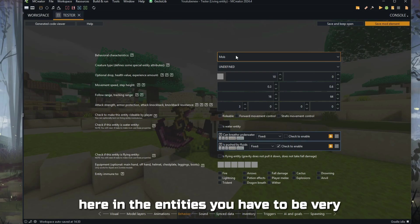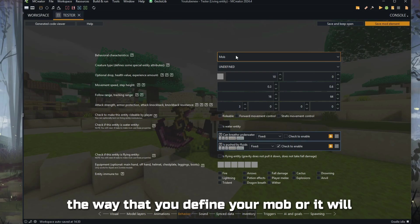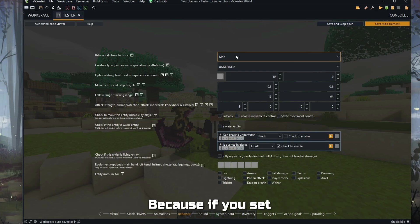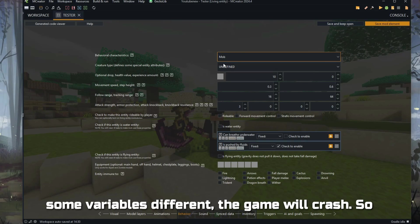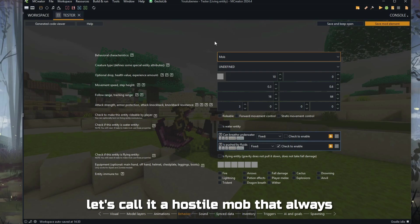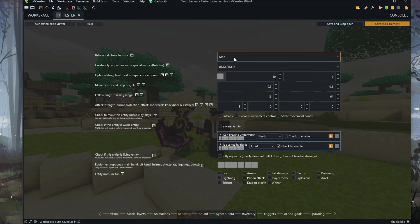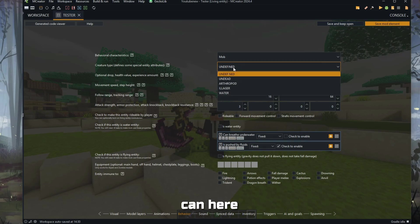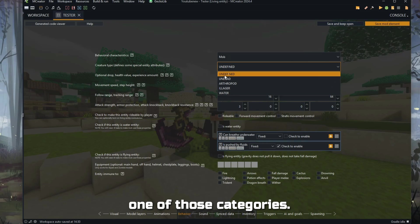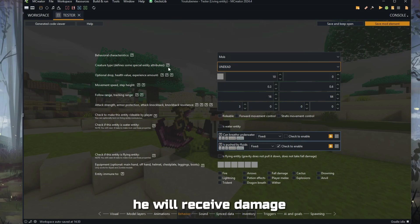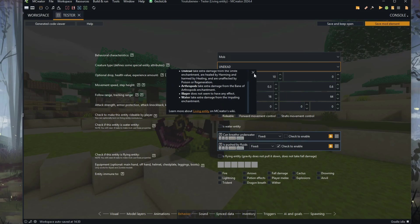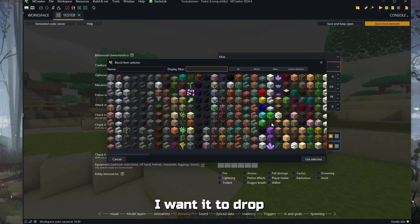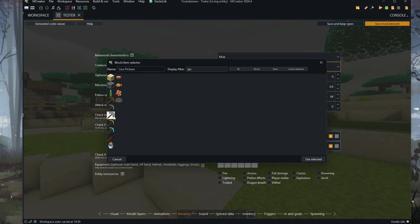In the entities section, you have to be very careful about how you define your mob or it will crash the game when you start. Because if you set, for example, a rider, and later on in the procedures you set some different variables, the game will crash. So let's call it a hostile mob that only appears at night. We left mob. You can define one of those categories.